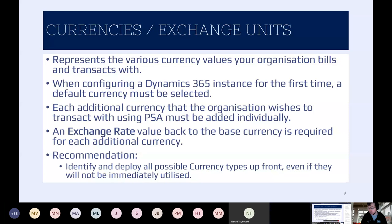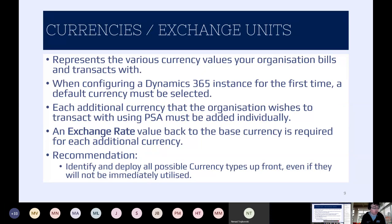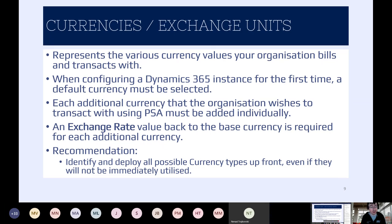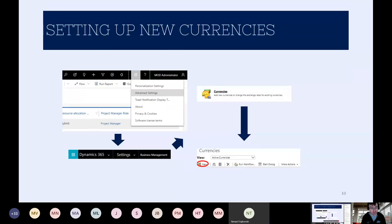Over time you might need to update the exchange rate based on fluctuations. When you're starting out, do that analysis and have some prediction in terms of what currencies you're ultimately going to be transacting in — and ideally get those installed when getting started, so you're not having to go through a process later on. This is one of those things we have to go into the classic interface to set up, so let's jump in and get that done.